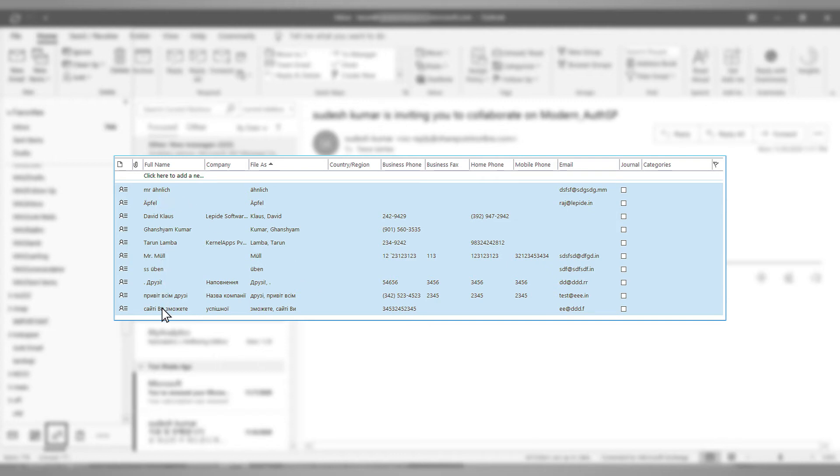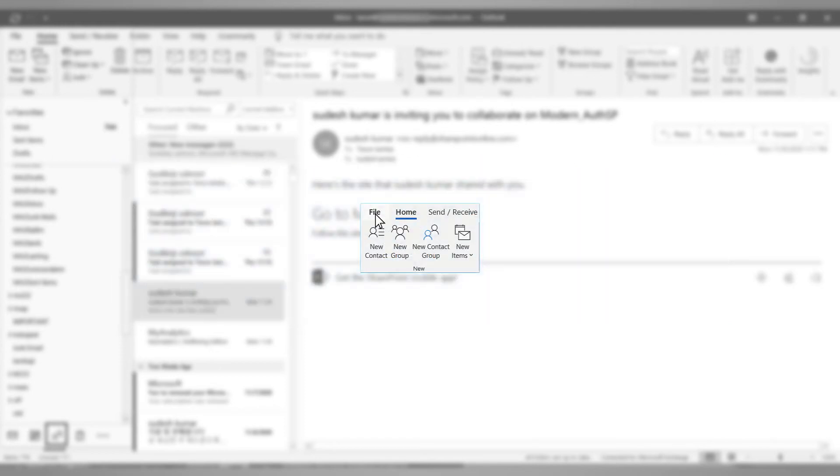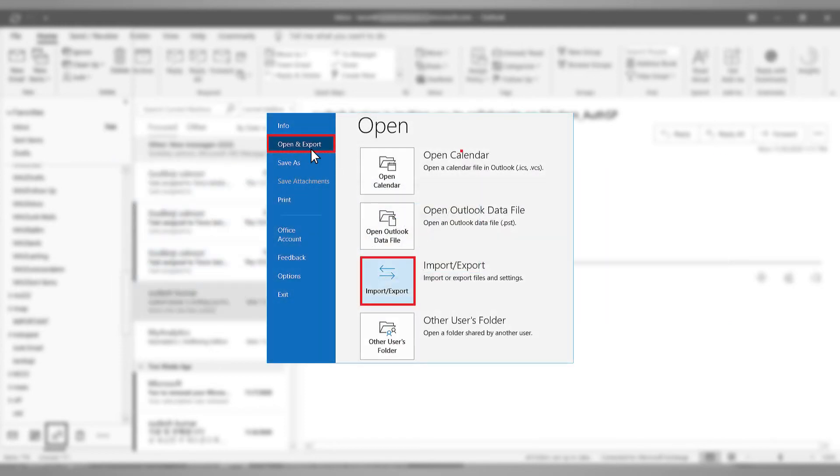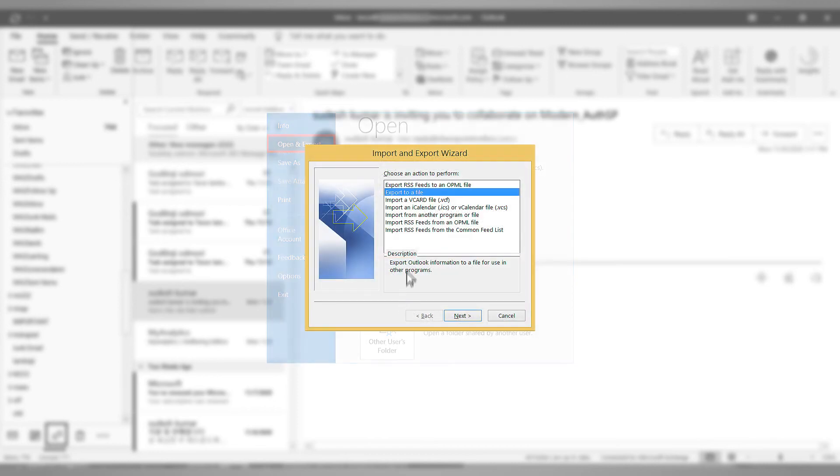Then drag and drop them into the newly created folder. Now click the file option. Click open and export. Then choose import or export. Choose export to a file and click next.